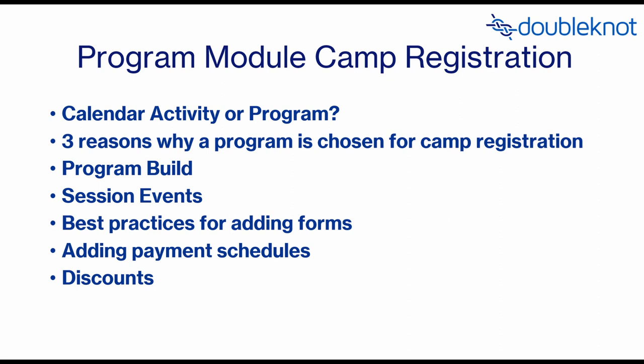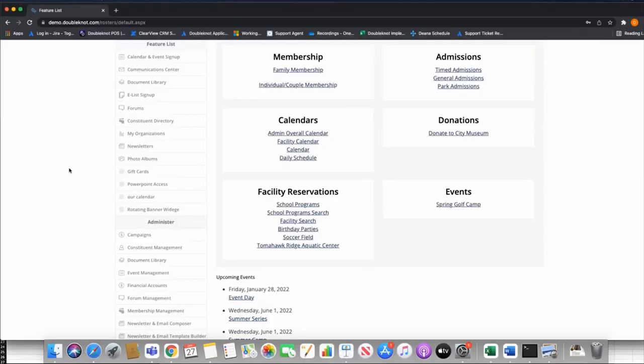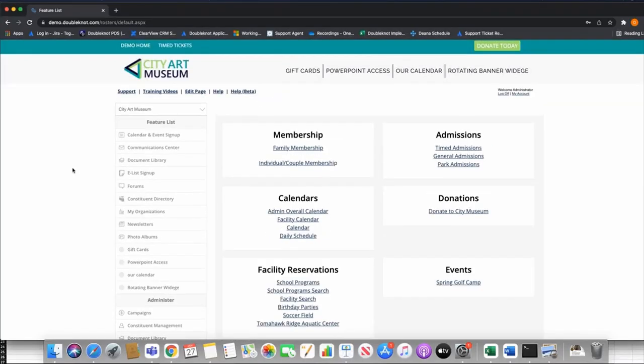We encourage you to watch both videos in this series. After you watch both, if you have any questions you can reach out to support. Please provide them with as much information as possible — the dates of your event, the discounts, the pricing, availability — as much information as possible so they can get you a quick and proper answer. Let's go ahead and look at the application.